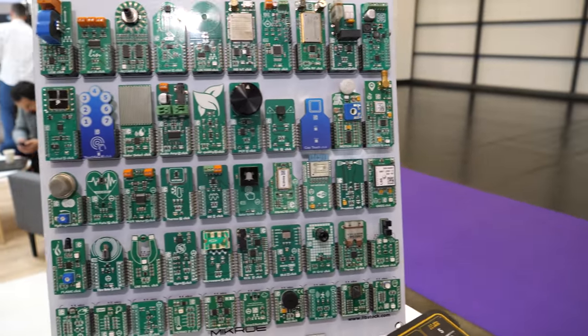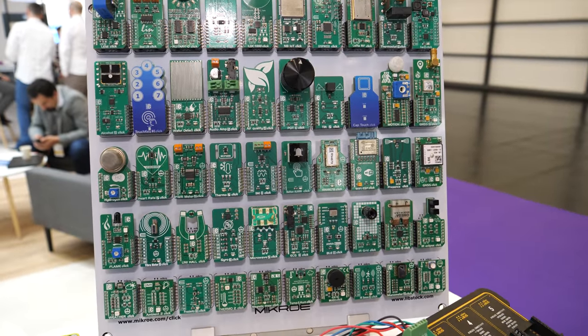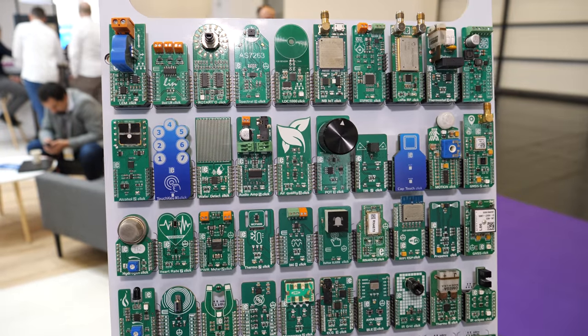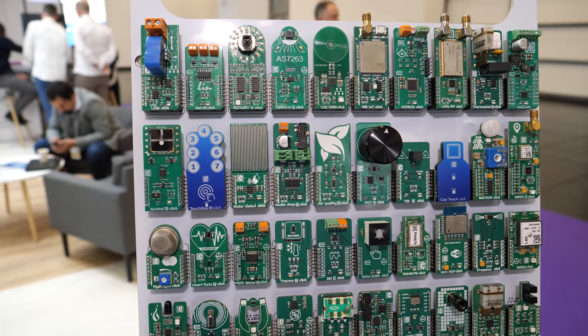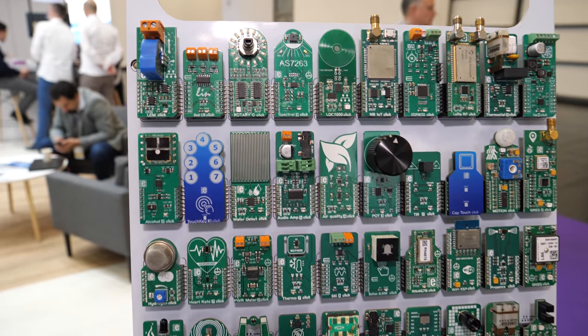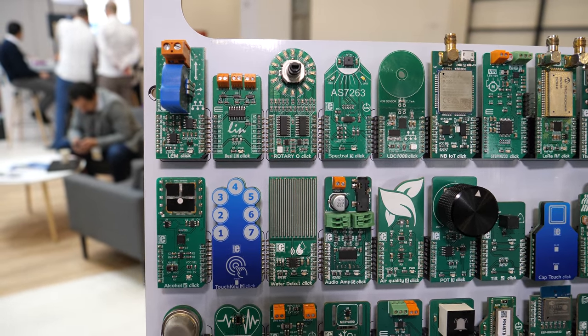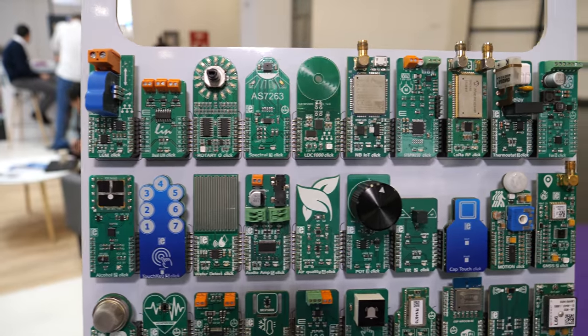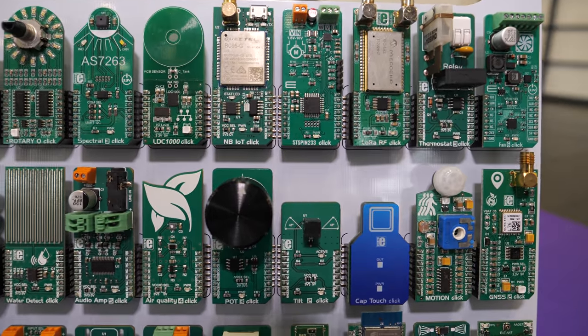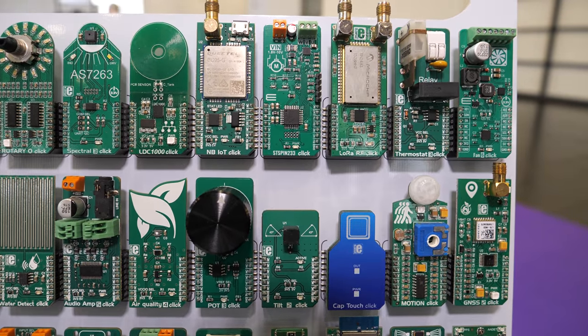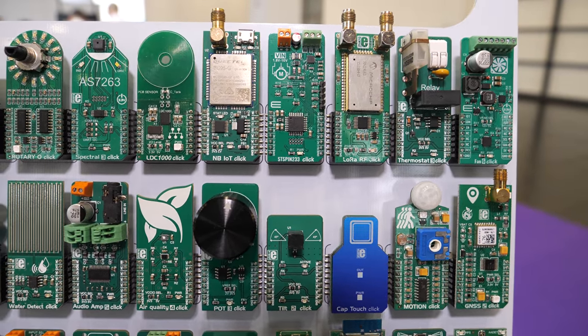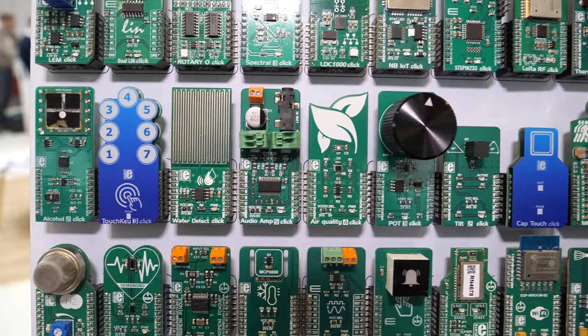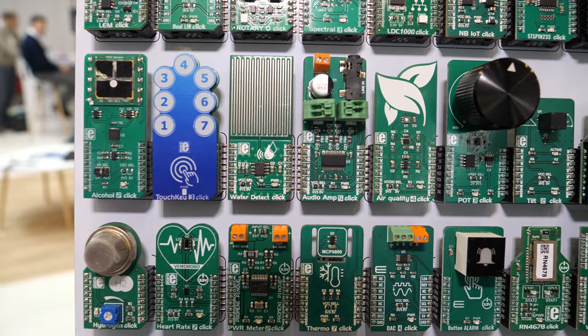This is our click standard, our product line actually, where you have a lot of different sensors, actuators, communication modules, and so on. We have a lot of click boards supporting ST Microelectronics part numbers.